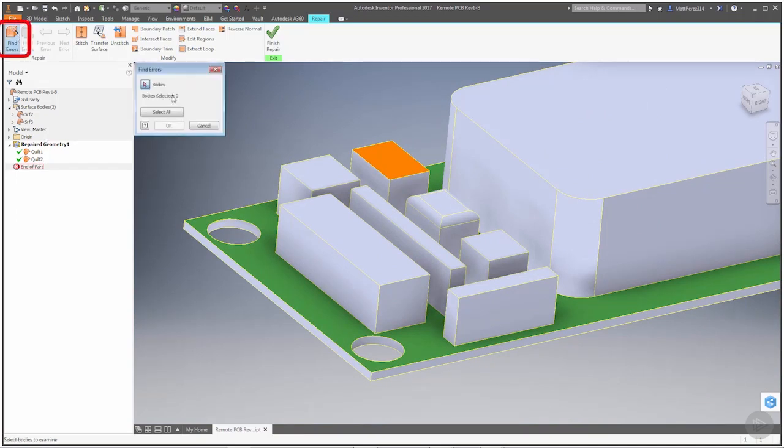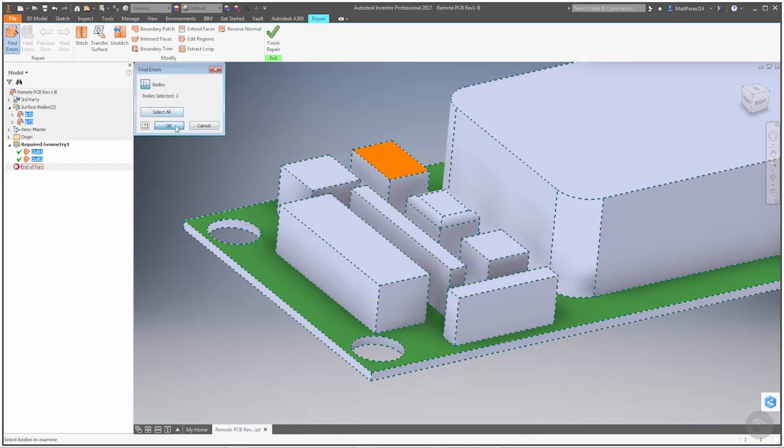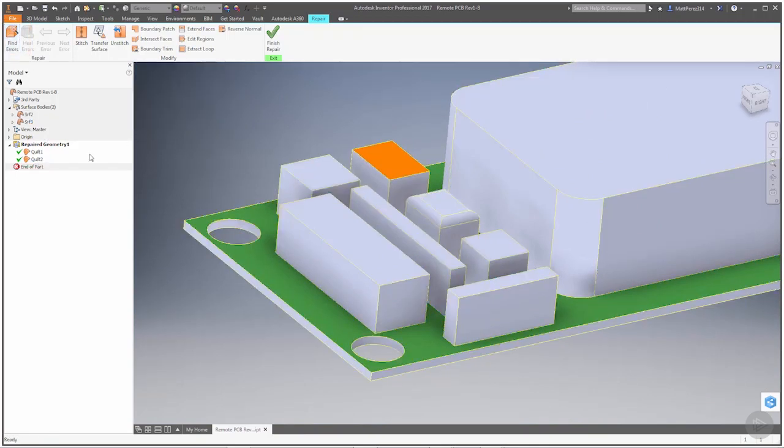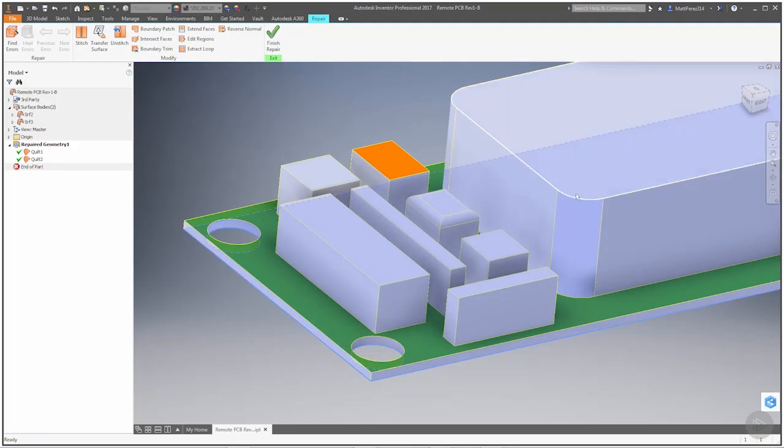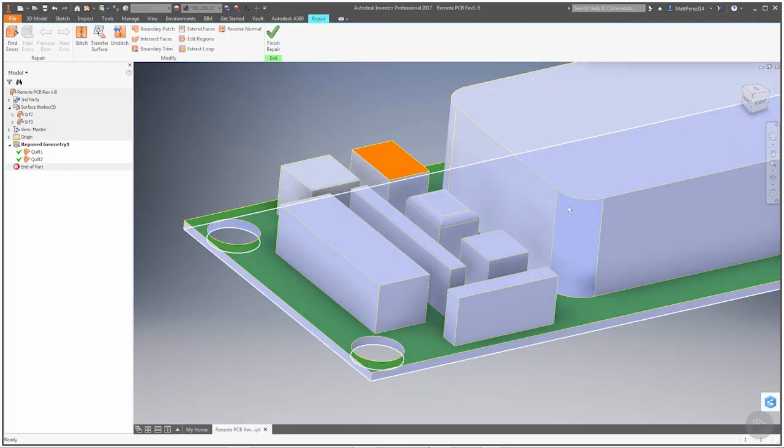Let's go ahead and find errors one more time. We'll select all, say OK. No more errors. But we still know that this file isn't complete. We know that there's a hole in here, and we also notice that there's a hole in this corner here.